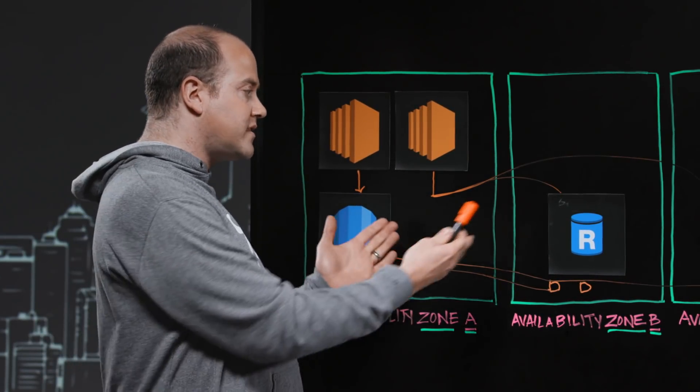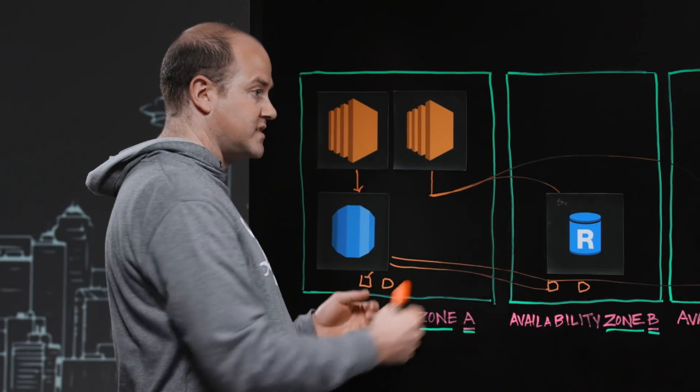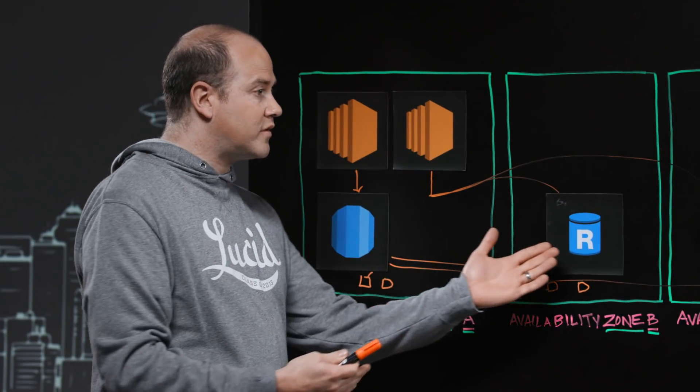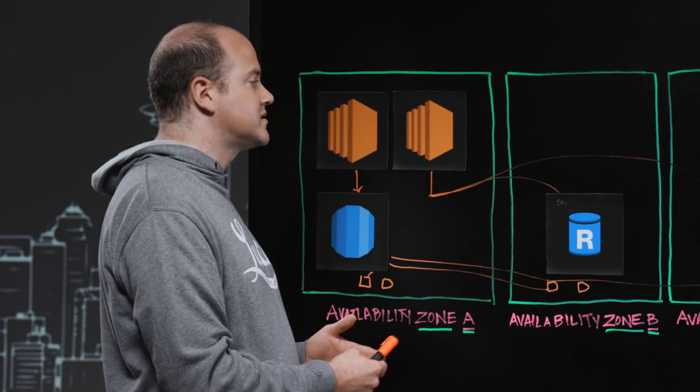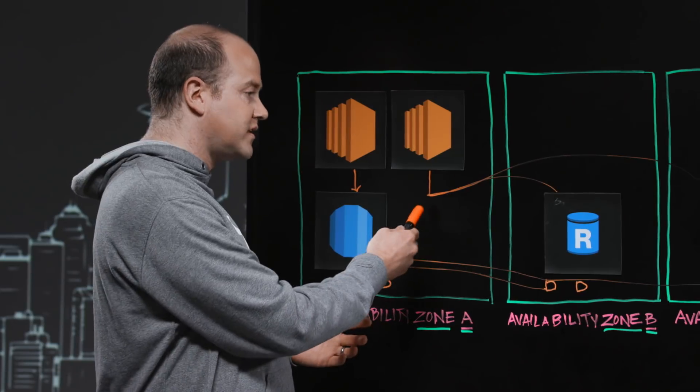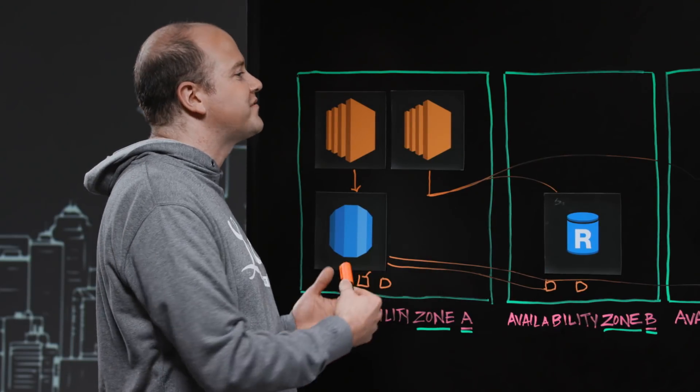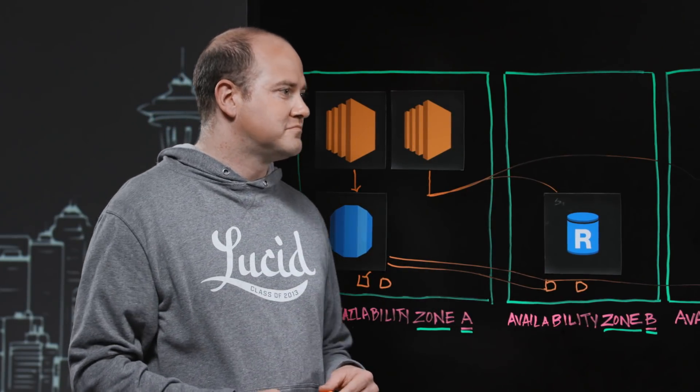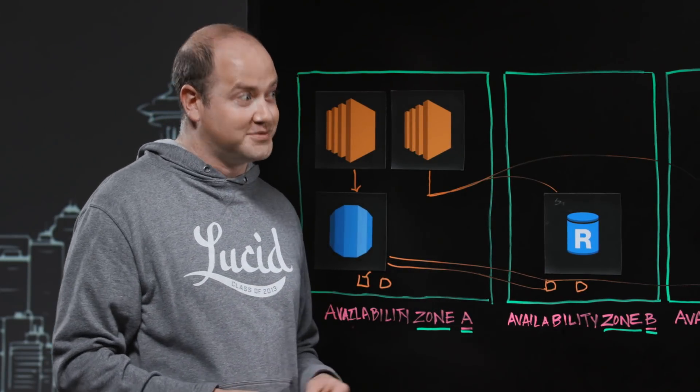Aurora, under the covers, will map those and steer them dynamically to the instances in the cluster that are acting as the read instances. And today, that might be these two instances. Tomorrow, this one might be a read instance, and that one might be a write instance. But with the read-only endpoint, you don't have to worry about that. It steers them on its own.